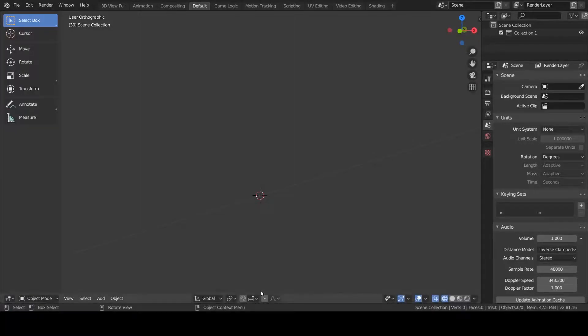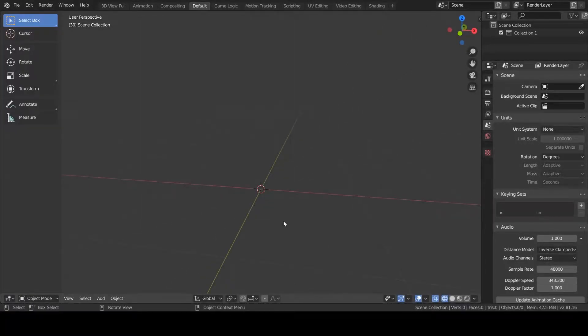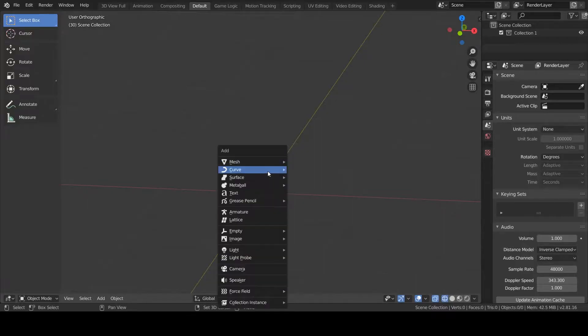Hi, today I'll be showing you how to model and rig a tentacle in a few minutes.